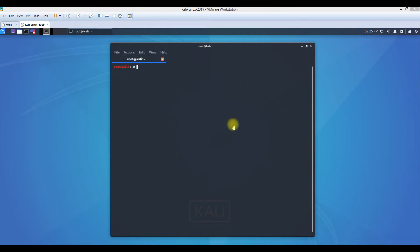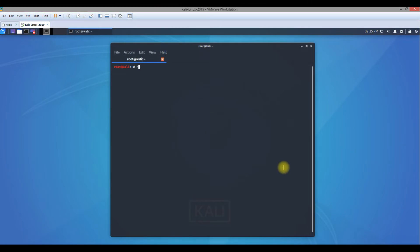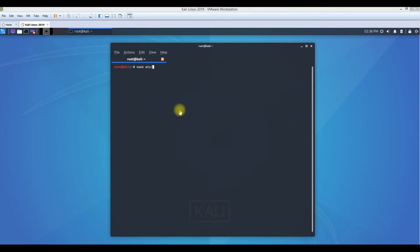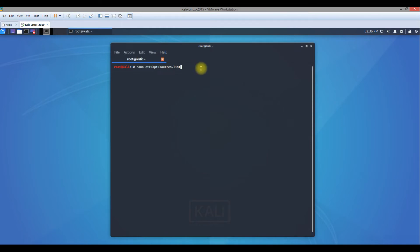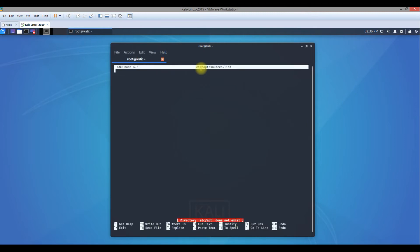To check or find where it is, you can use your Kali Linux and open a terminal. Type nano etc slash apt slash sources list. The nano is the editor which we use to edit the file.